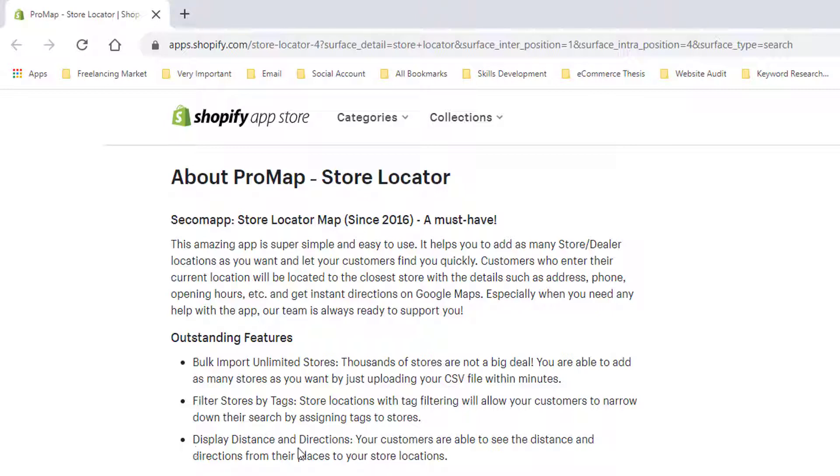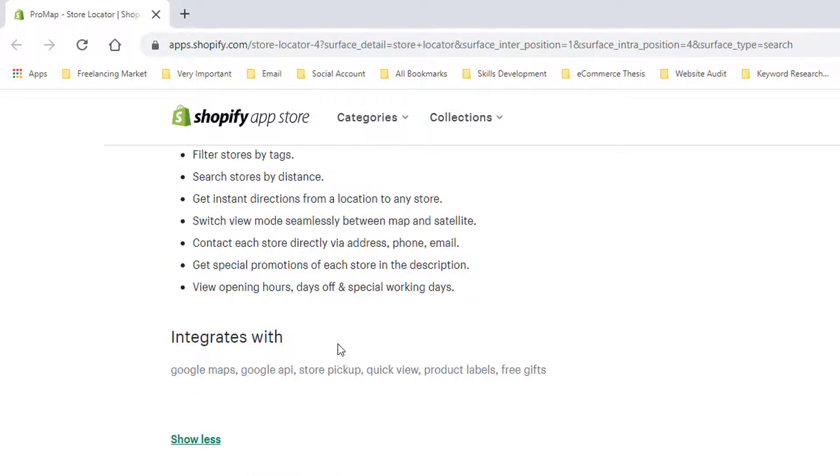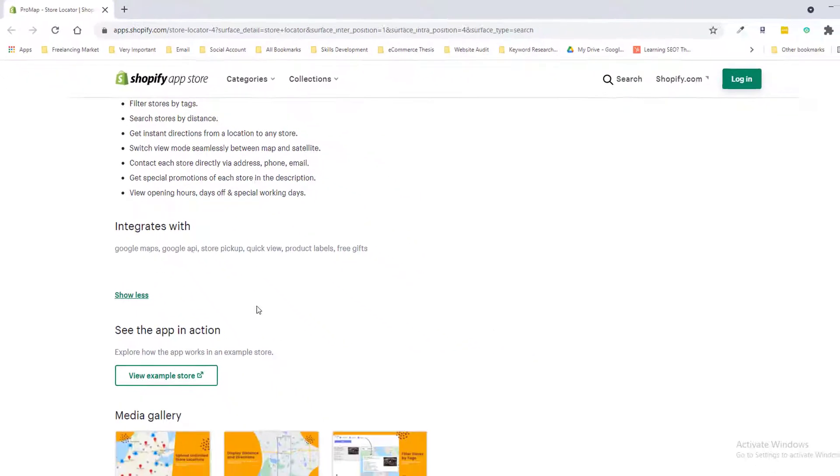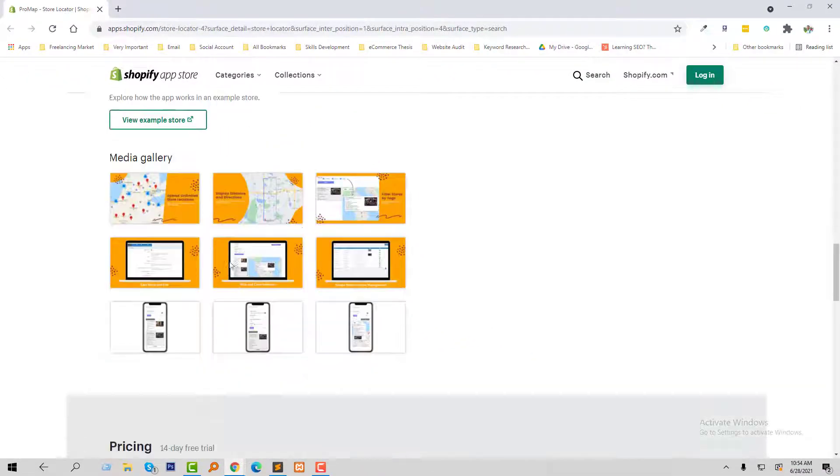Display distance and directions - your customers are able to see the distance and direction from their place to your store location. This app is integrated with Google Maps, Google API, store pickup, quick view, product labels, and free gifts.